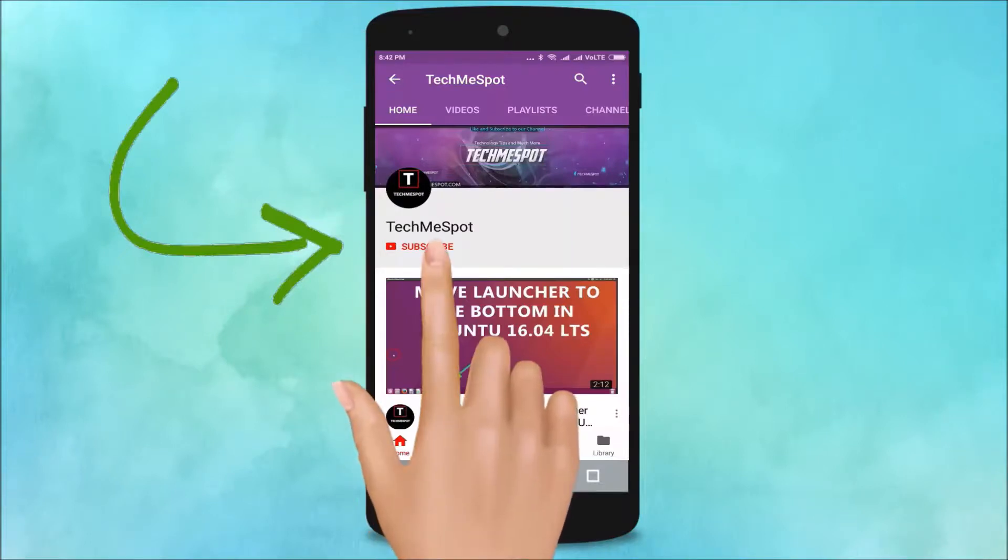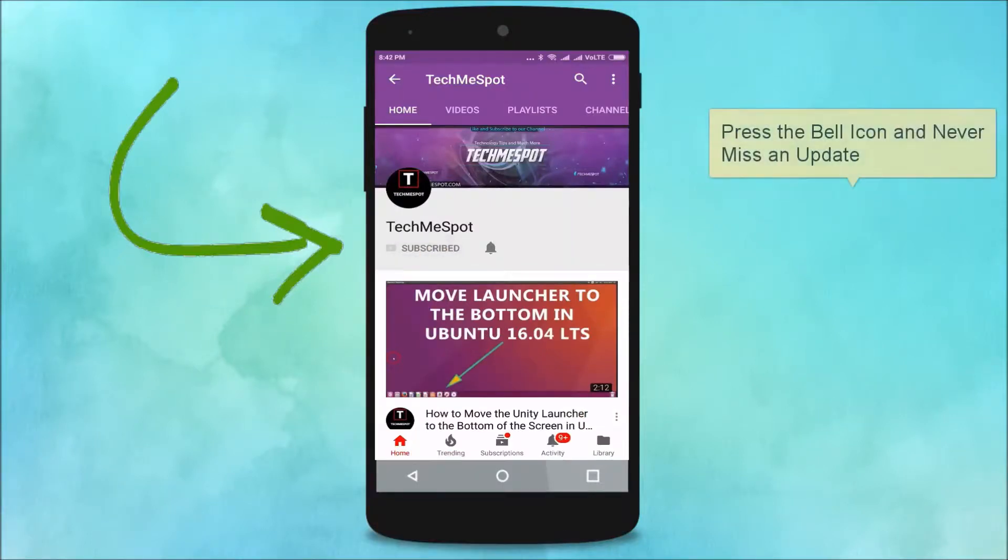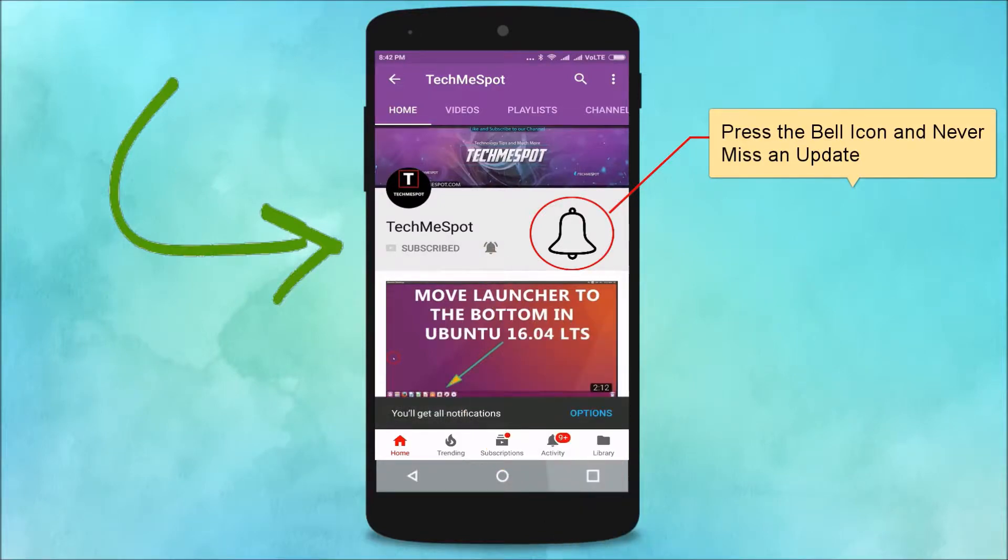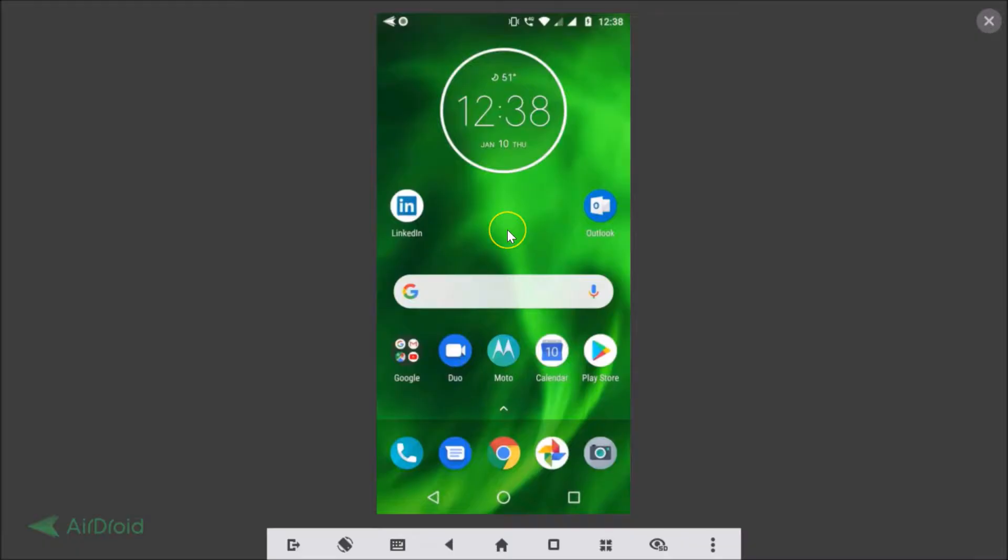Subscribe to Tech Me Spot channel and press the bell icon and never miss another update. Hi guys, in this tutorial I'm going to show you how to sign up for a LINE account on your Android phone.